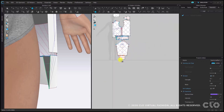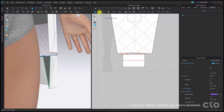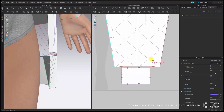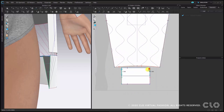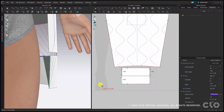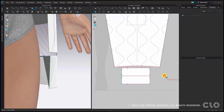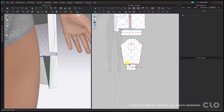Repeat this process on the cuff of the sleeve: change to the segment sewing tool, place the seams on both edges and one from top to bottom. One seam we must not forget is to connect the sides of the cuff. After you have placed all seam lines make sure to switch to the edit sewing tool and change the sewing line type to turned. Now we have completed the sewing for this half of the pattern — it is time to duplicate.